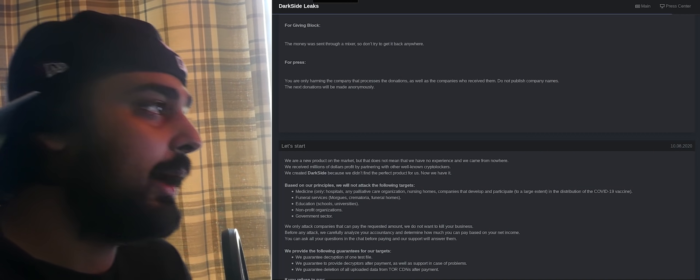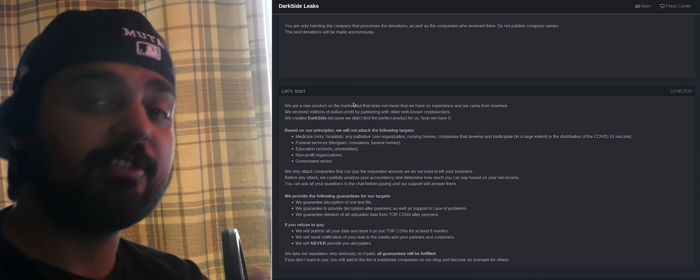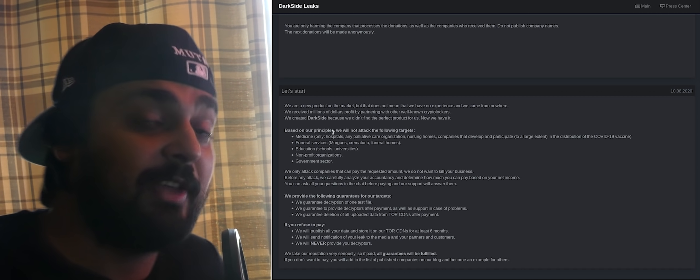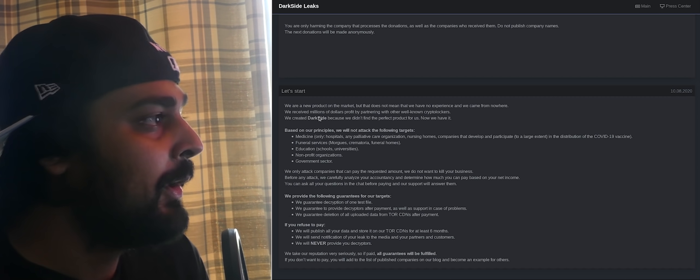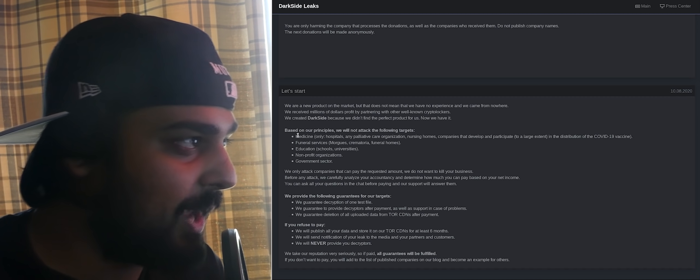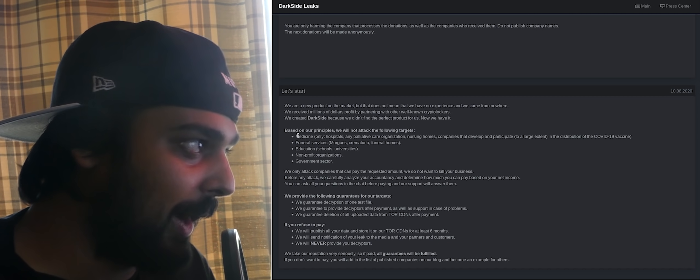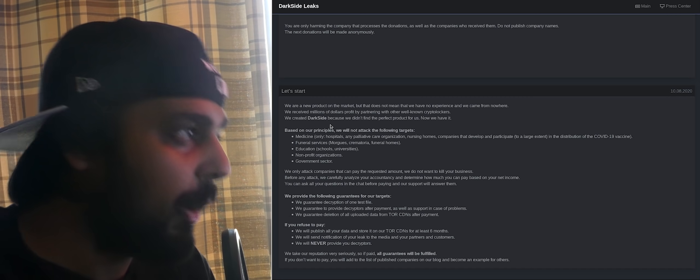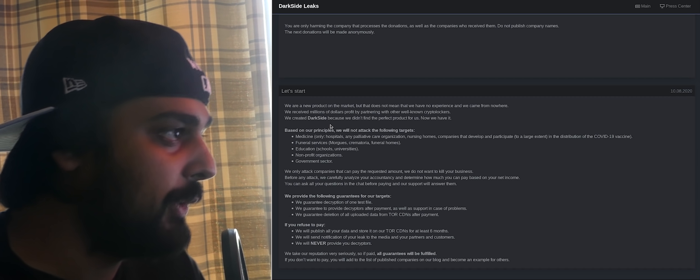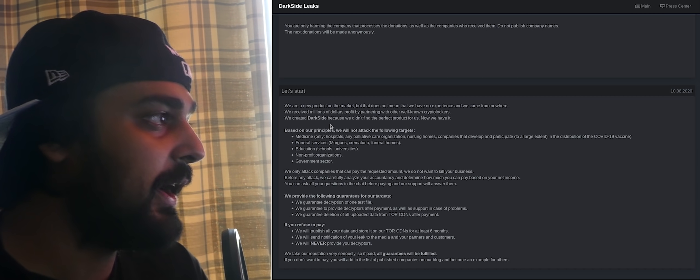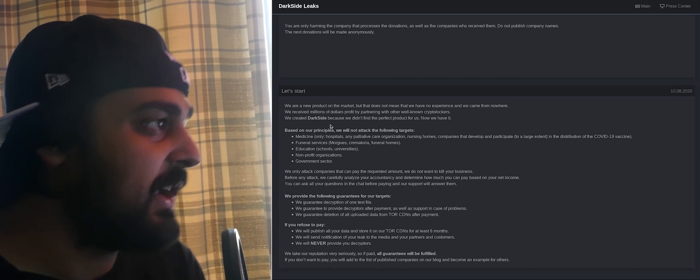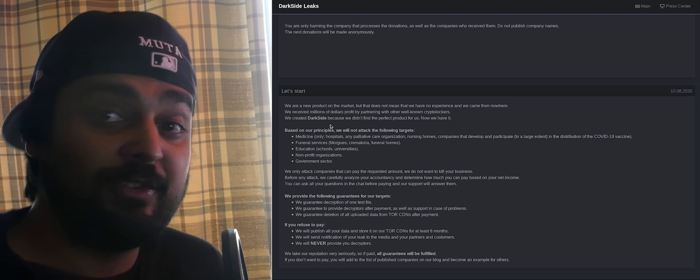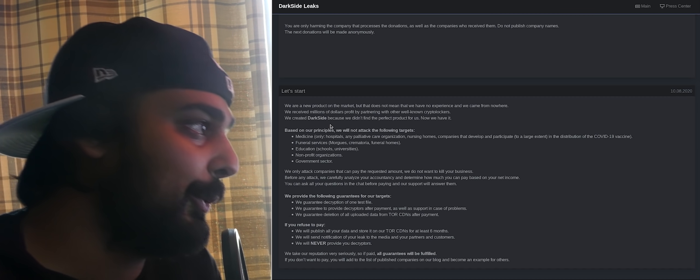This is an Onion link that leads to Darkside website. This is the name of the cyber cartel behind this, confirmed by the FBI. Let's read the mission statement for this hacker group: We are a new product on the market, but that does not mean that we have no experience. We've received millions of dollars profit by partnering with other well-known crypto lockers. We created Darkside because we didn't find the perfect product for us. Now, we have it.